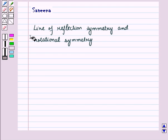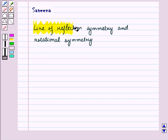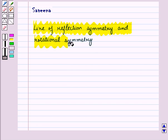Hello and welcome to the session. In this session we will describe, for a given figure, the rotation and reflection that carry it onto itself, with the help of reflection symmetry and rotational symmetry.